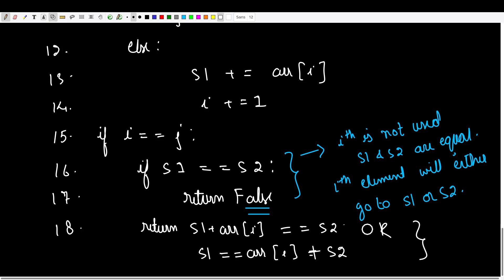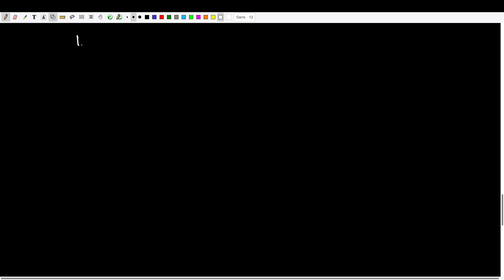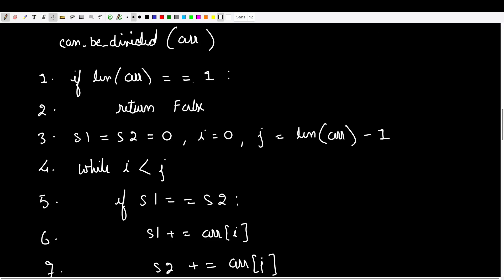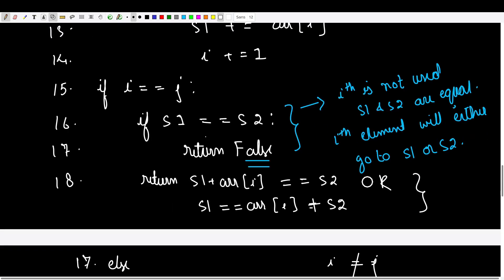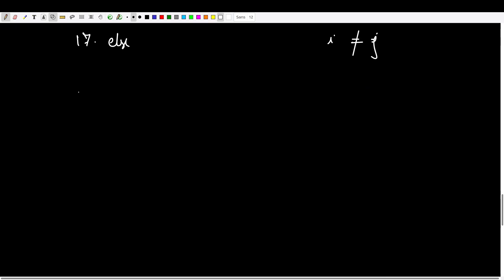In some cases i may not equal j after the loop, meaning all elements have been used. In that case, we simply compare s1 and s2: if they are equal, return true; otherwise return false. That covers the entire pseudocode.